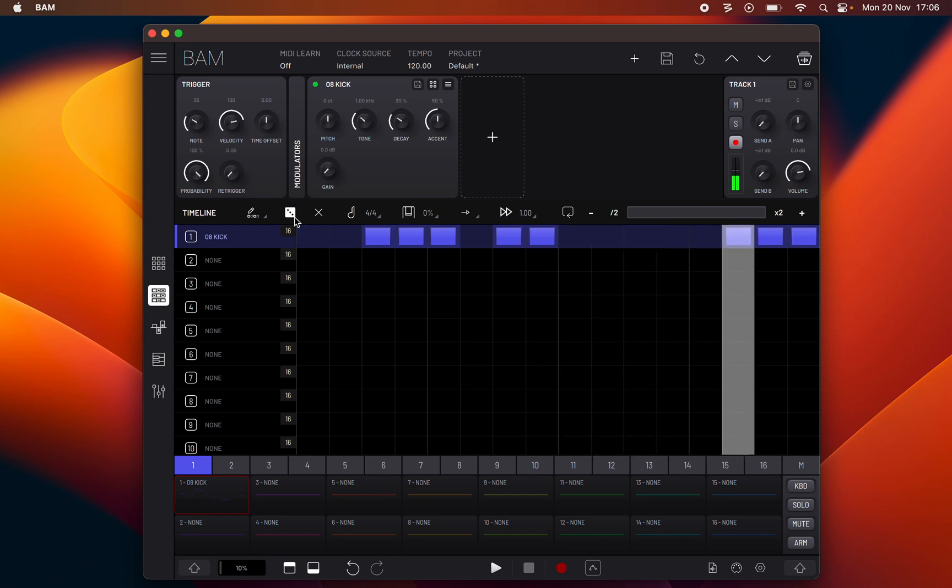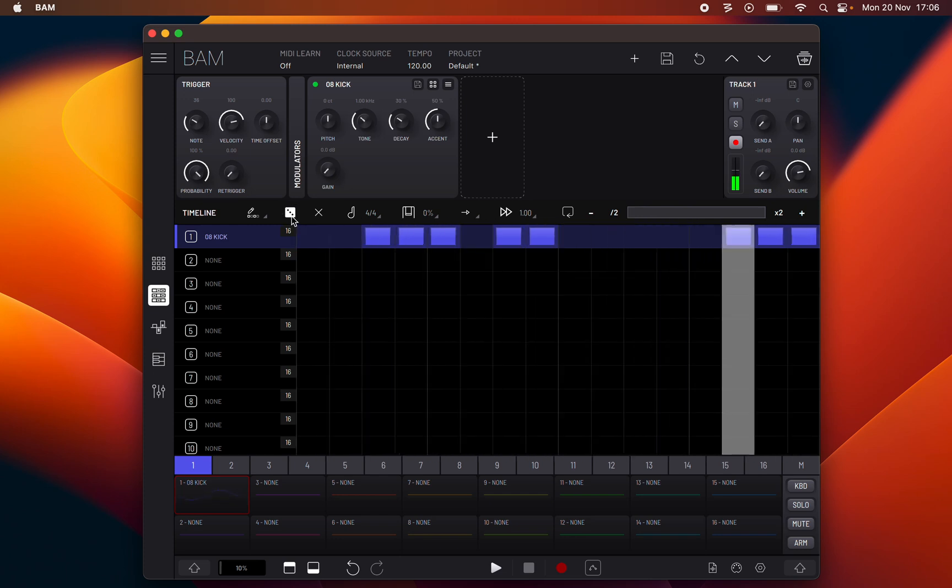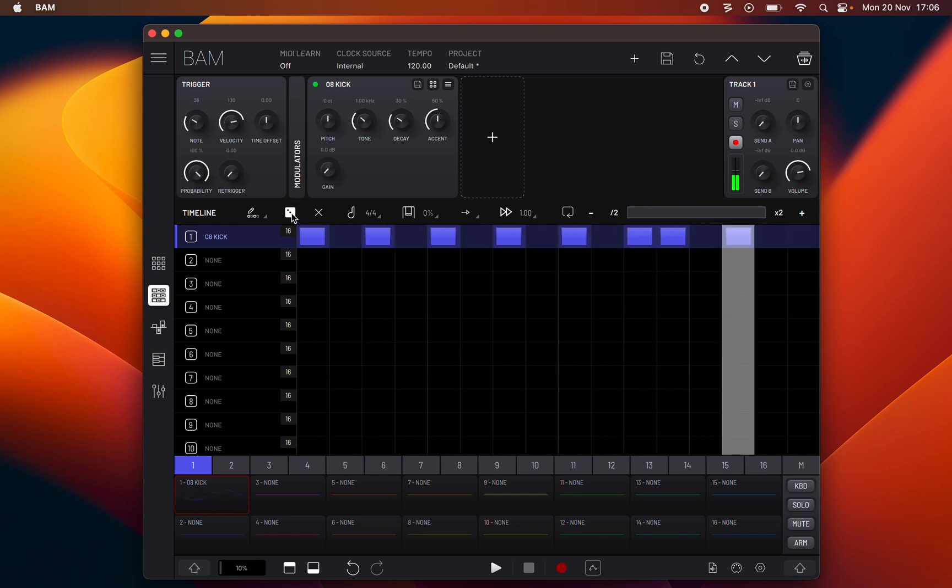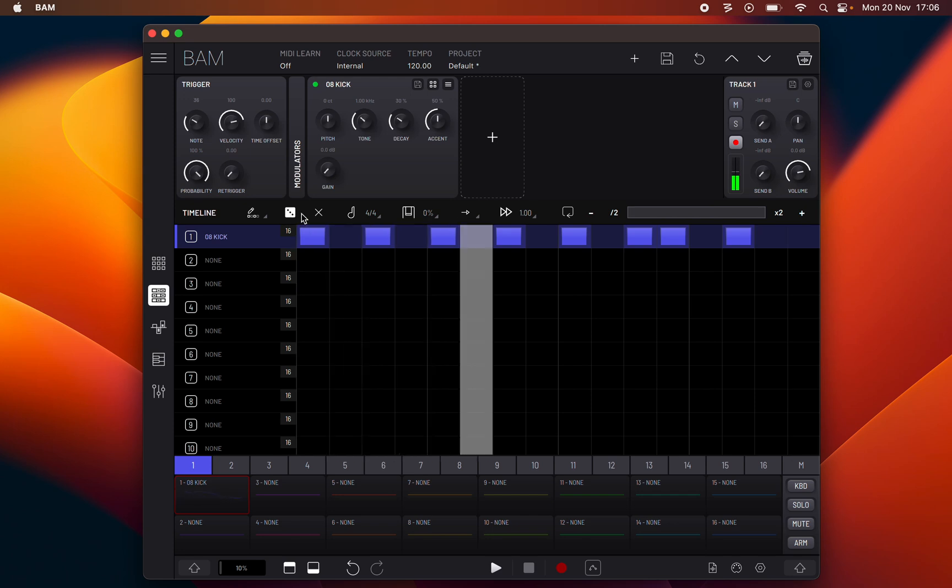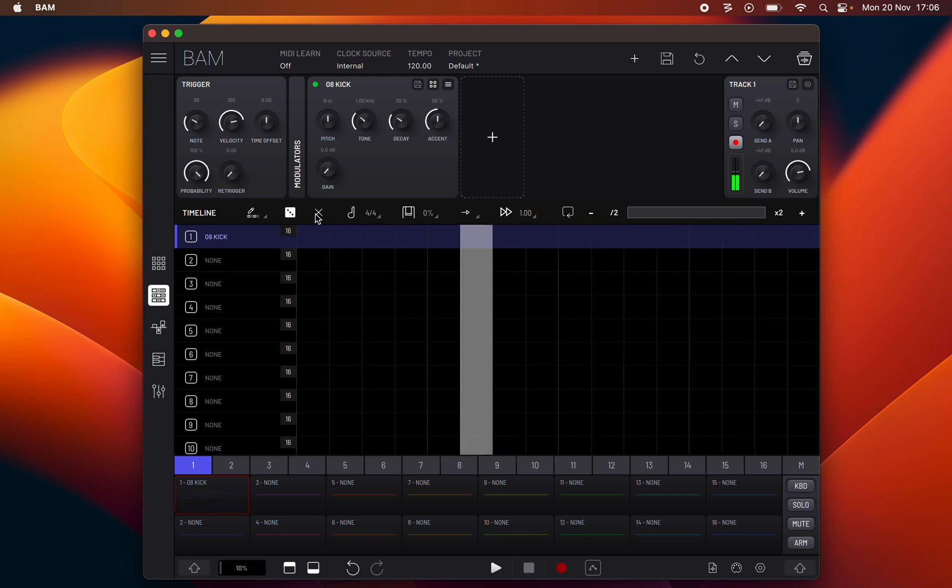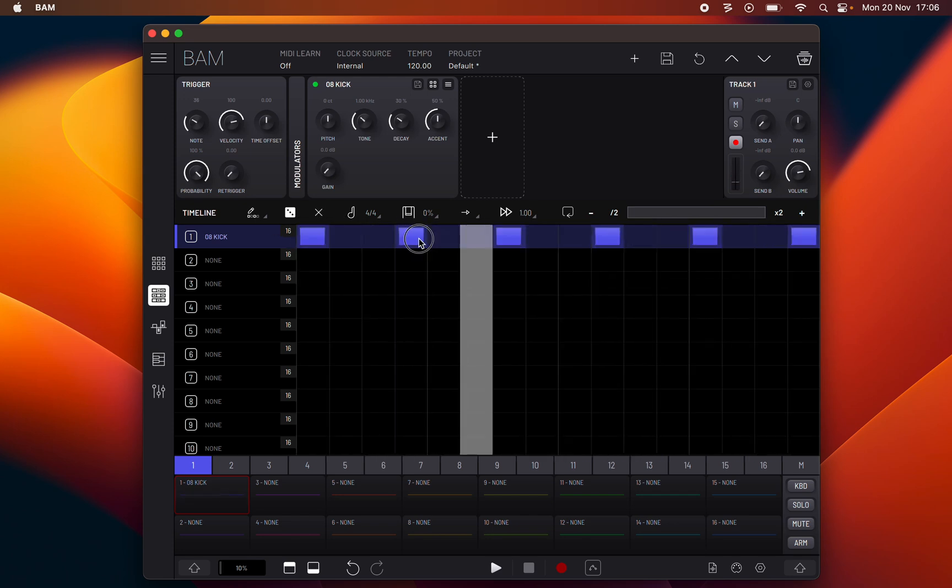The next function is create a random clip sequence as you can see here. Next one is delete all clip notes. Let's bring back a simple beat.